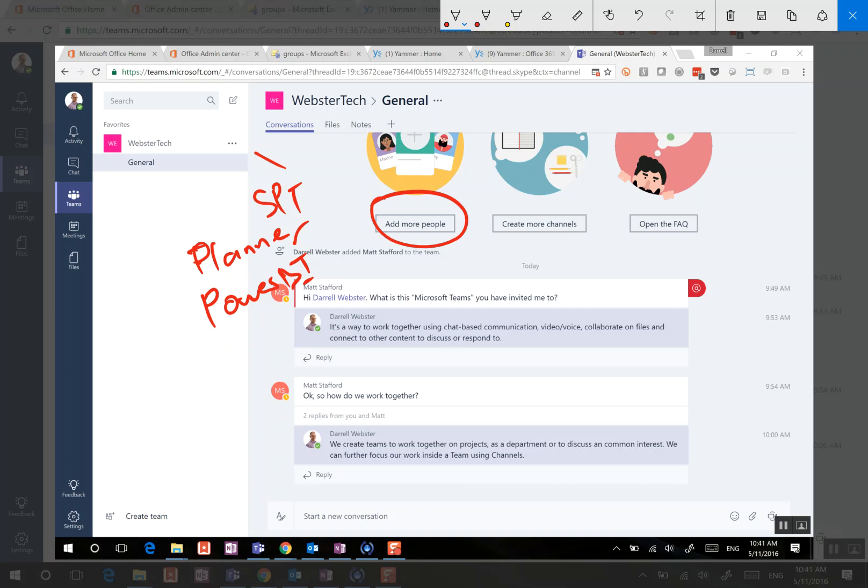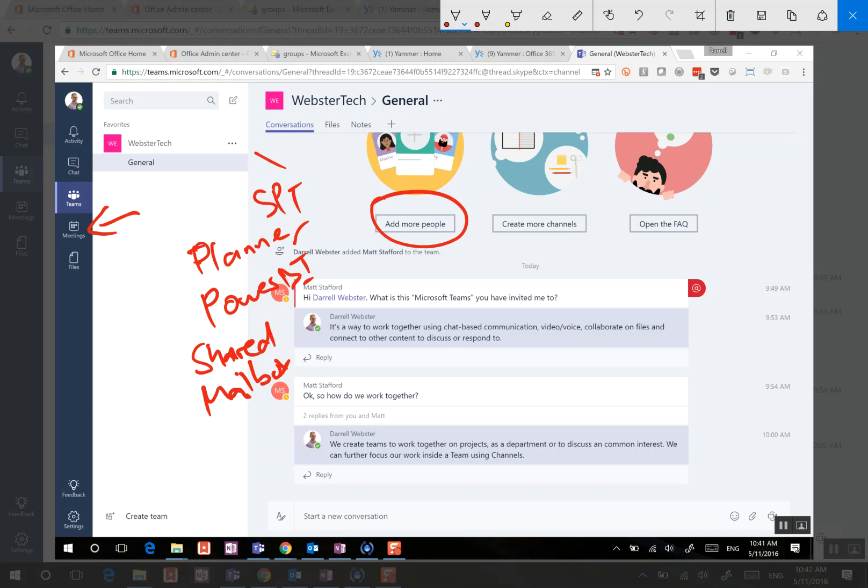What it also creates in the background is the shared mailbox. So that is being used for other services as well, such as creating a meeting where the meeting invite will be sent out from that shared mailbox that is associated with the Office 365 group.